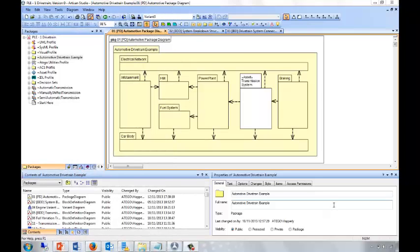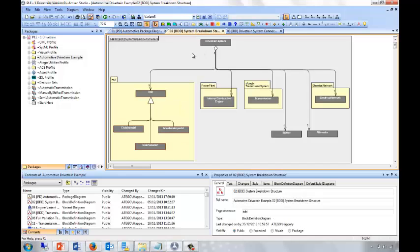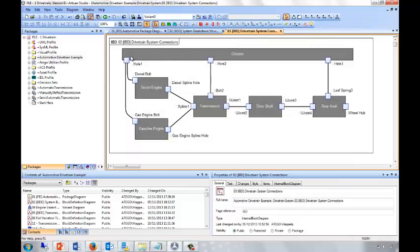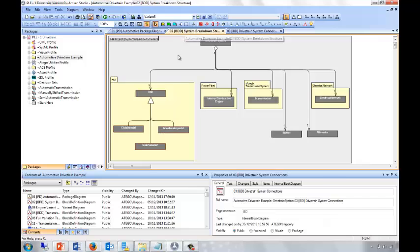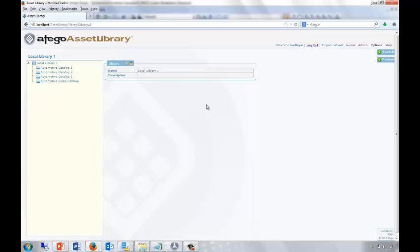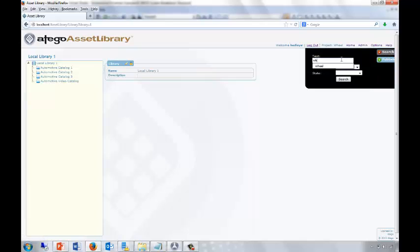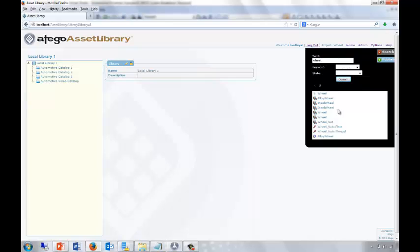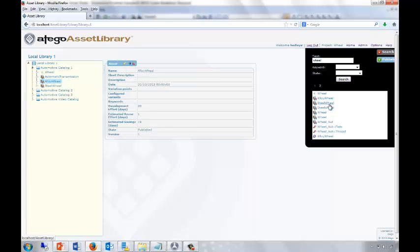Now let's move back over to our drivetrain model and use the wheel in our design, both on the system breakdown structure and our internal block diagram of the drivetrain system with its connections. If I hadn't just published the asset, I'd probably need to go and search and find a wheel that would suit my design. Otago Asset Library provides a search facility, allowing you to find all the wheels and decide which one is most suitable for your design.